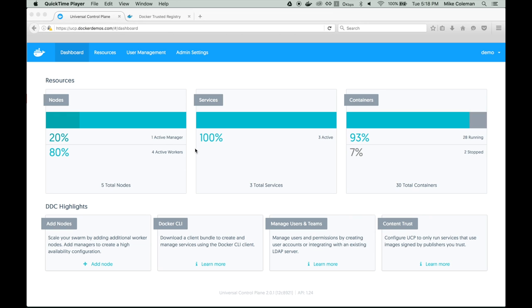The first is services. A service is the definition of the work you want your Docker nodes to do. Think about a web front end or a database — those would be services. And services are comprised of tasks, and tasks are groups of one to many containers that do the actual work.